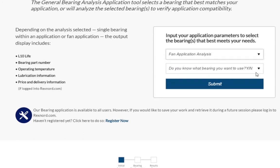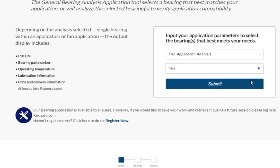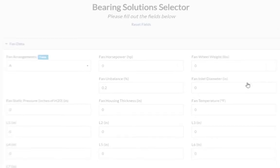The second dropdown menu asks if you know what bearing you want to use. It is recommended that if this information is known to you, that you select Yes. But please note that selecting No will not affect a user's experience of the Selector tool. For our example, we will select Yes. We can click the Submit button to proceed to the Bearing Configuration step.